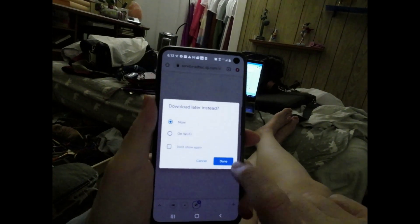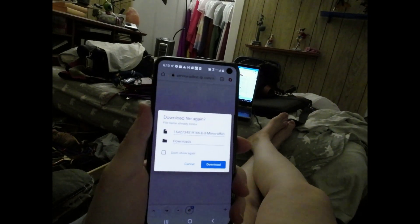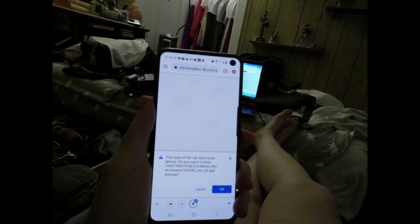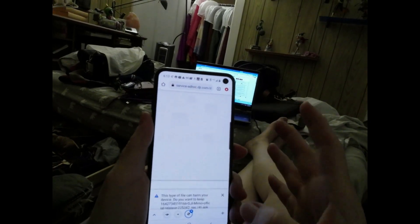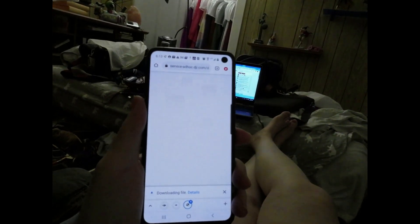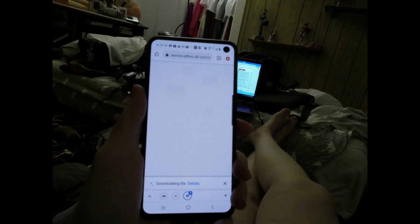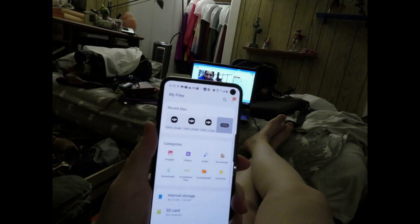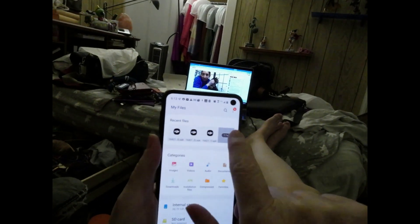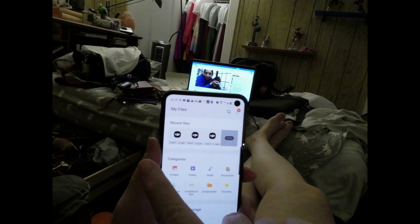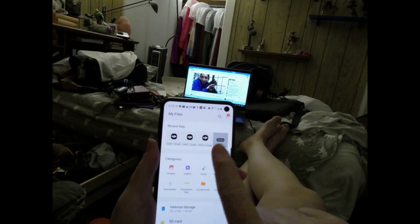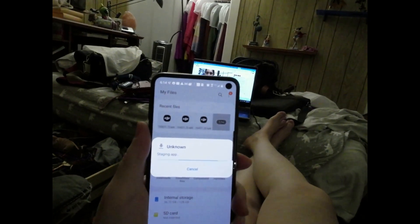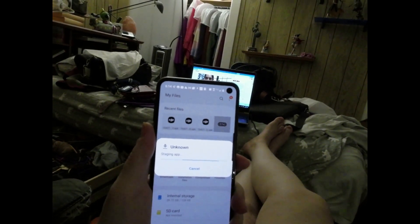When the download is finished, open up your Files application — any file browser that lets you browse your files. Under recent files, it should show the file with the DJI logo. Click on that and the installer will come up and start installing the DJI Memo app.